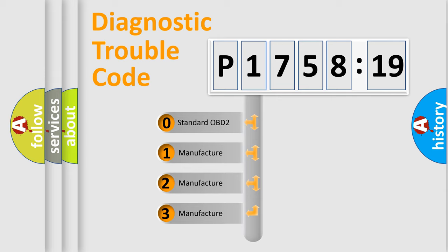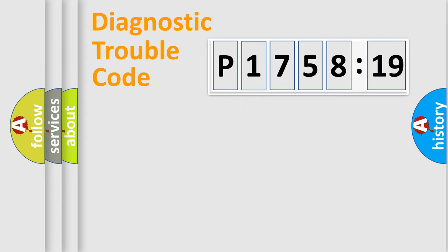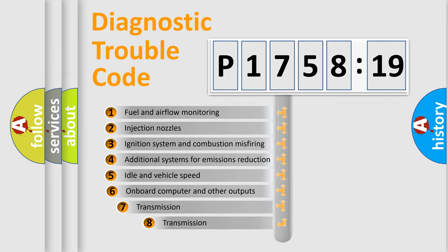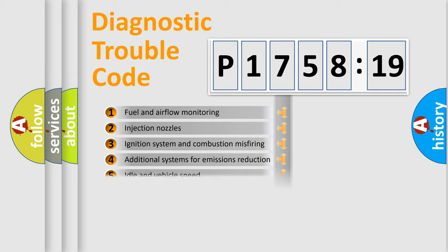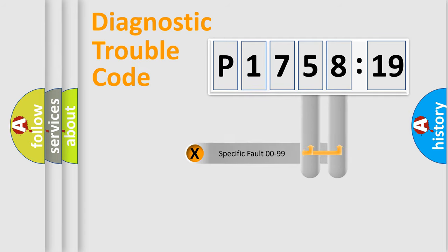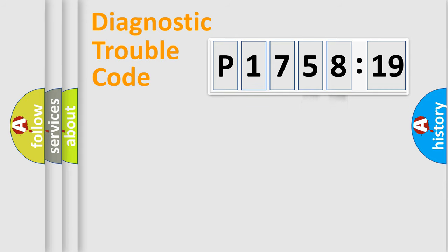If the second character is expressed as zero, it is a standardized error. In the case of numbers 1, 2, or 3, it is a manufacturer-specific error. The third character specifies a subset of errors. The distribution shown is valid only for the standardized DTC code. Only the last two characters define the specific fault of the group.